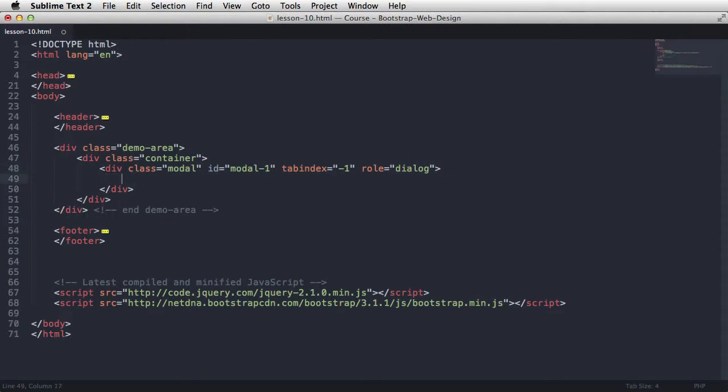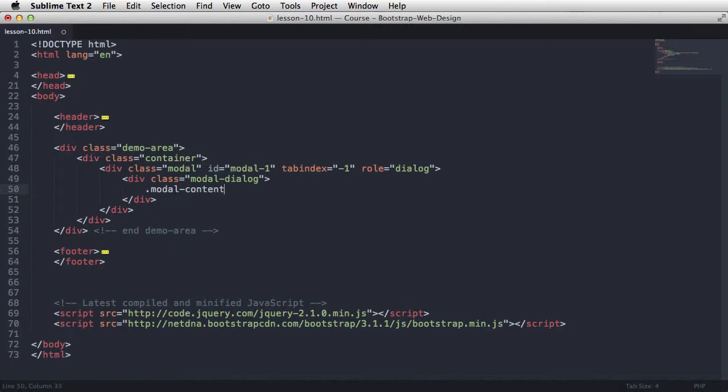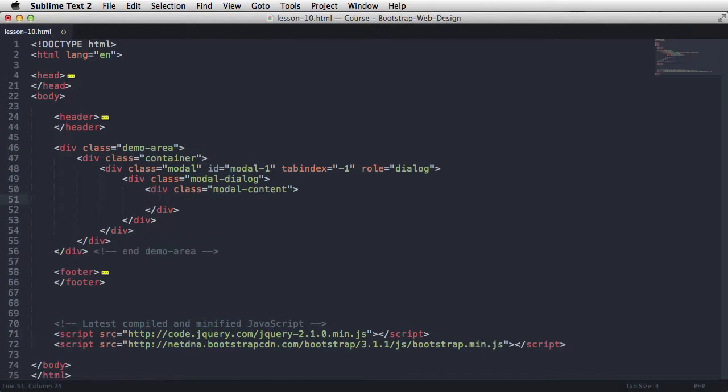Next, inside, it's the actual modal dialog, so you need to create a div with that class. After it, you have a div with a class of modalContent. And I know this is lots of markup, but it's necessary in order to properly style it. Now, inside modalContent, you have three sections basically. The header, the body, and the footer.